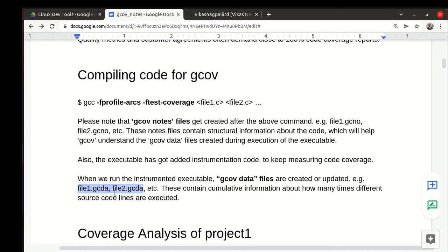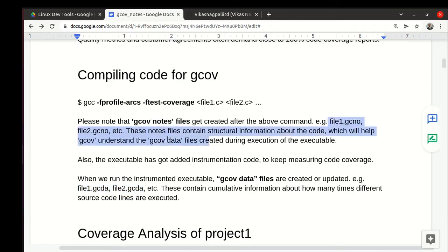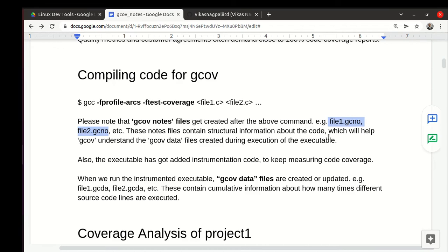In the gcda there is accumulated cumulative data that till now each line has executed how many times. It could be some number of times or it may be zero. The concept is nodes files which are structural information noted at the time of compiling.